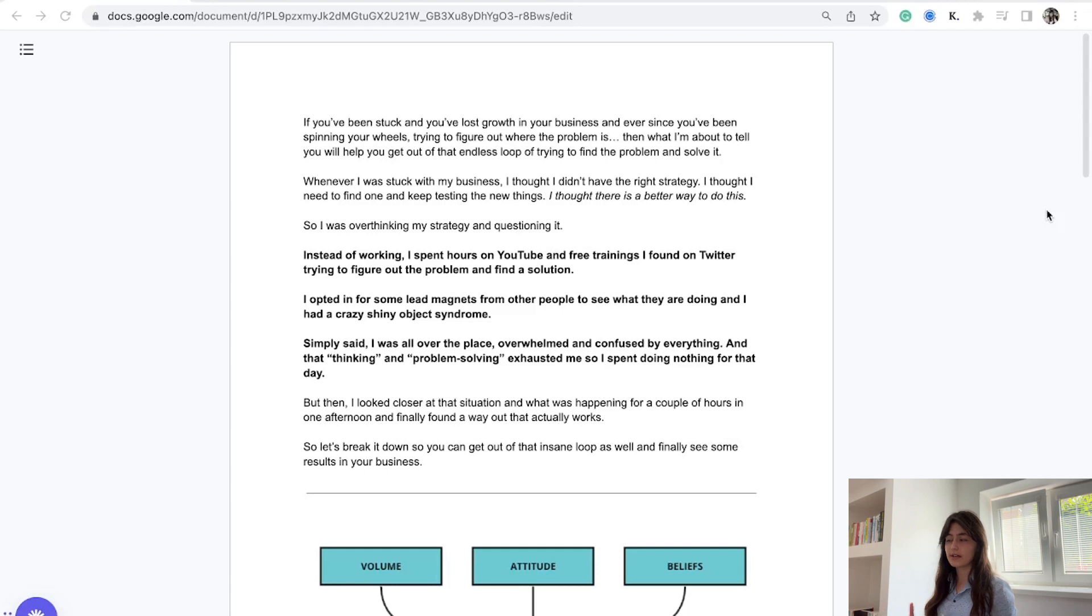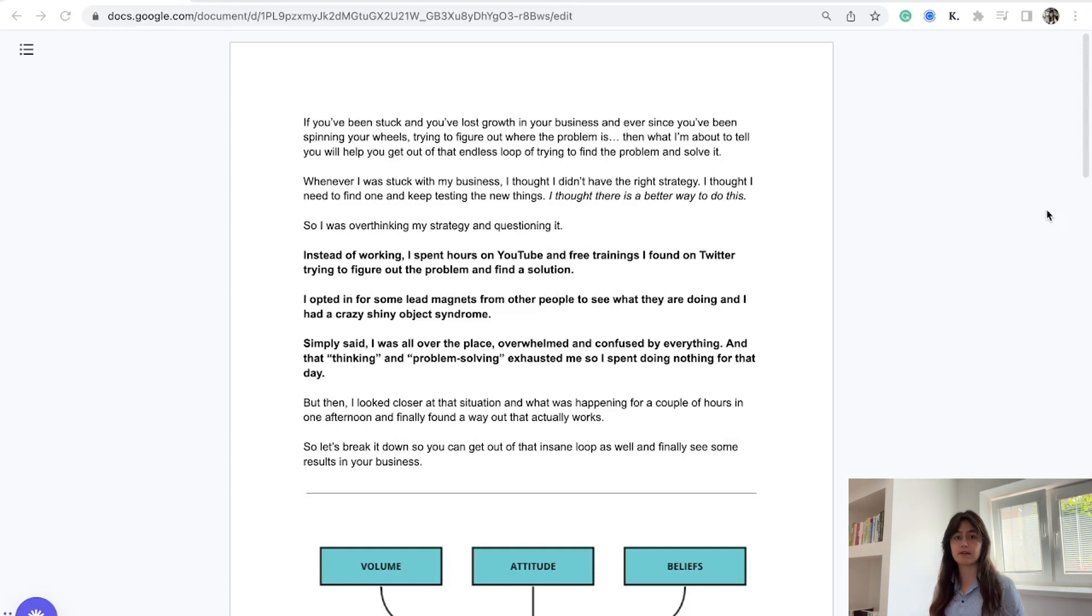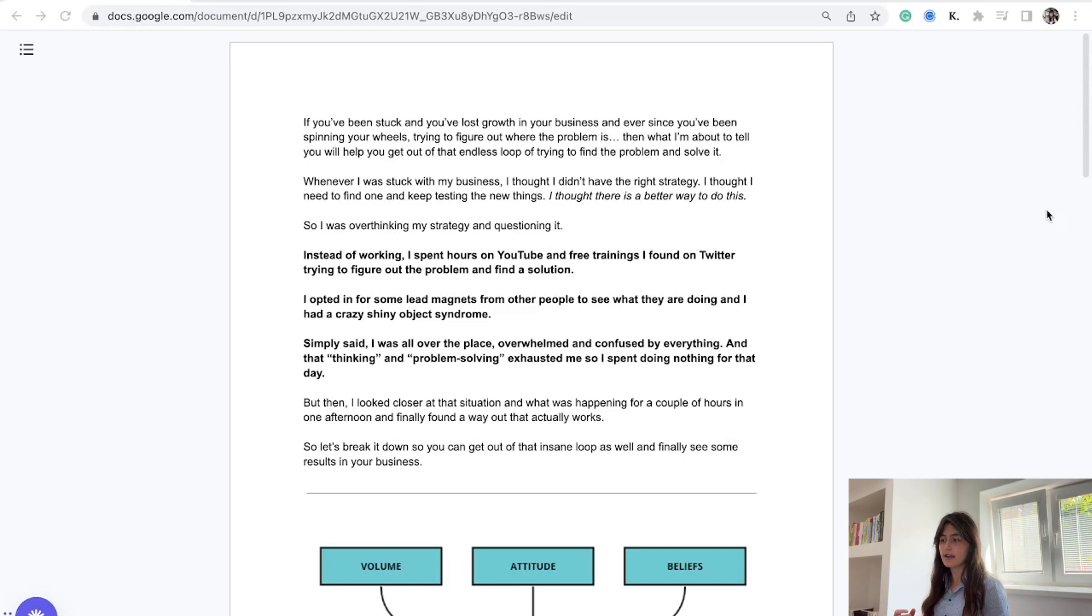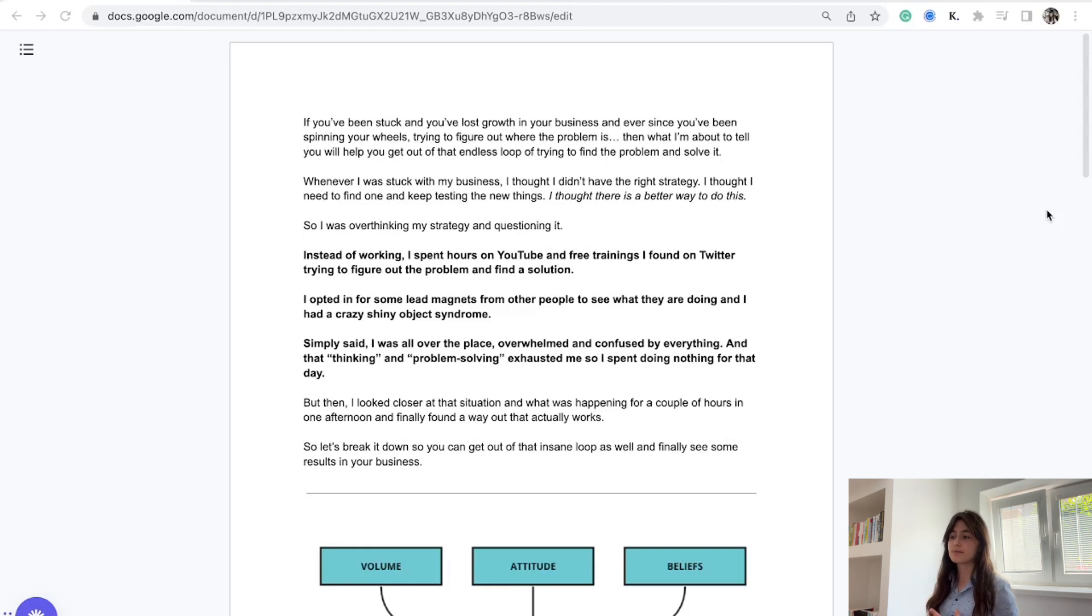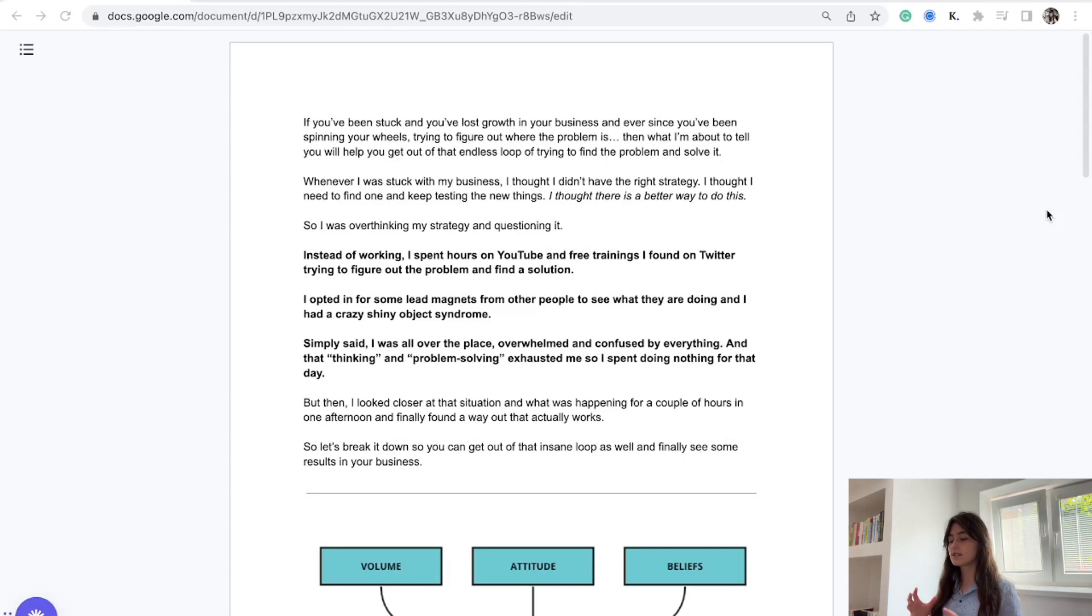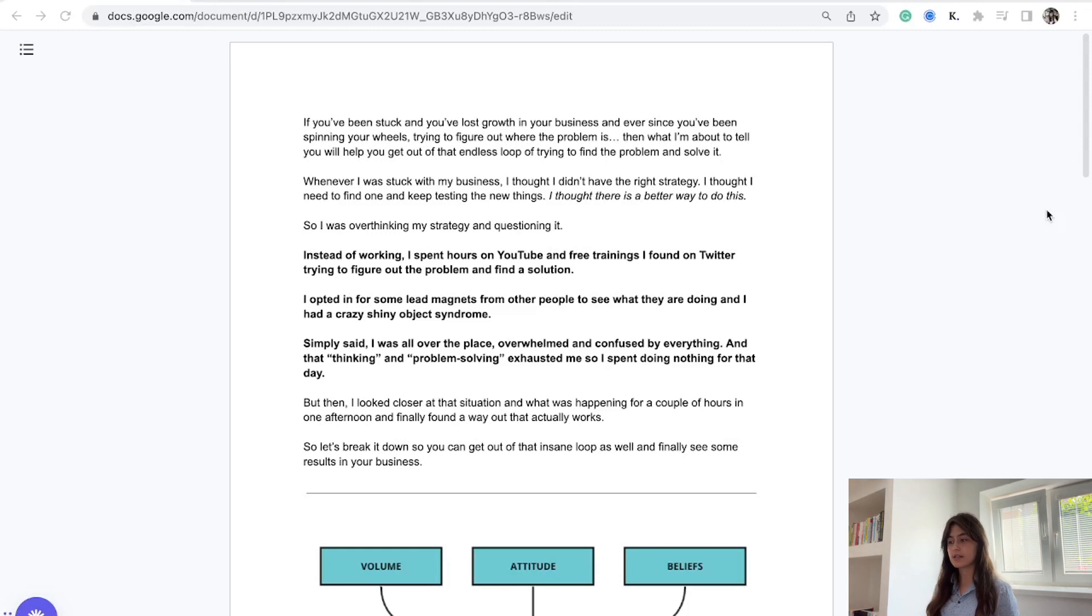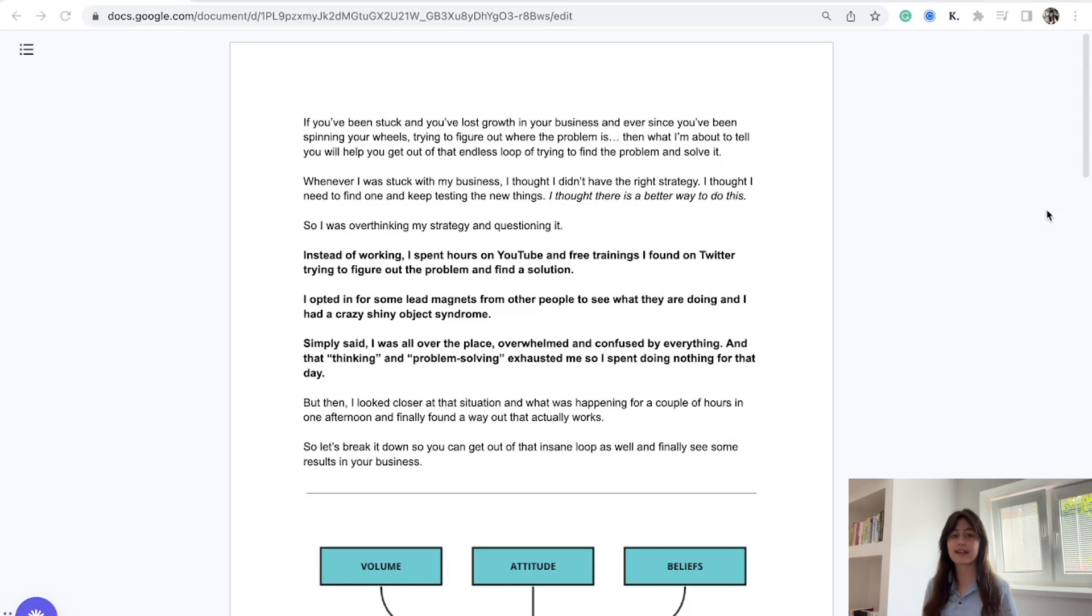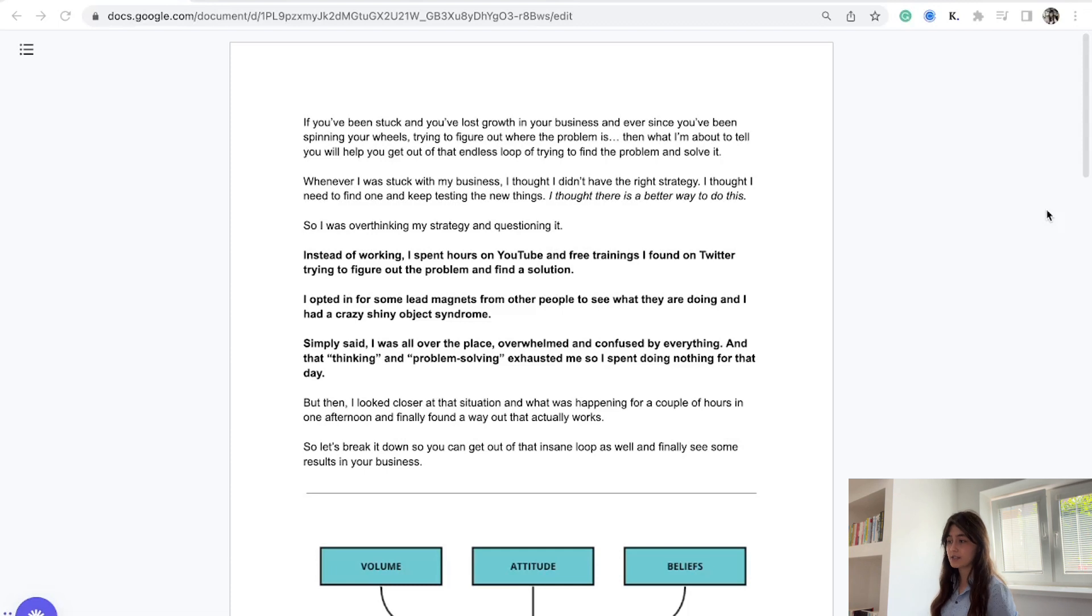It comes down to my own experience when I started my agency and coaching business. I thought that the reason I was stuck was because I didn't have the right strategy, the right sales method, the right outreach script. I always thought there was a better way to do this - a better platform, a better script - so I was overthinking everything and never taking enough action.